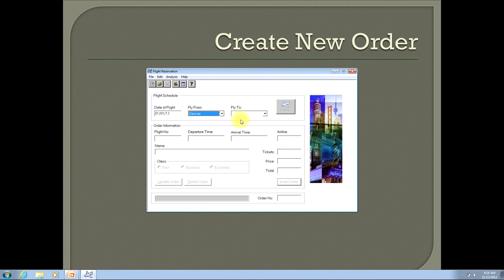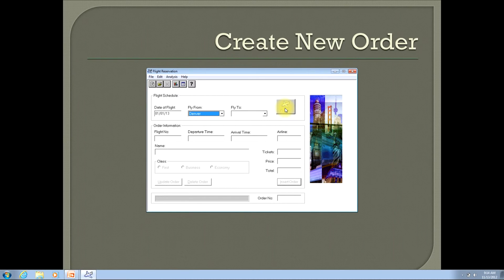Now before I select a value in the flight to city, I want to call out the flights button that's here on the right side of the line. If you try to click on it now, you'll see that the button is disabled, and when you click on it, nothing happens.